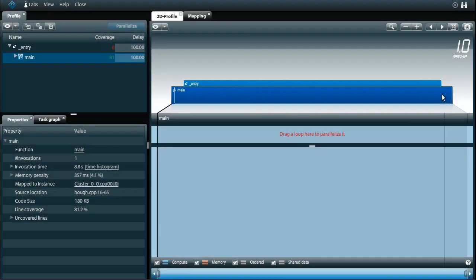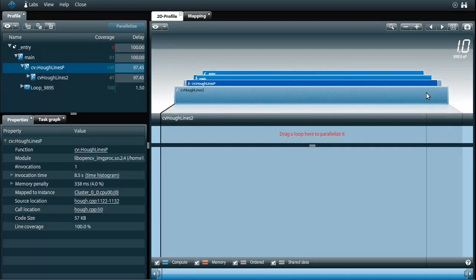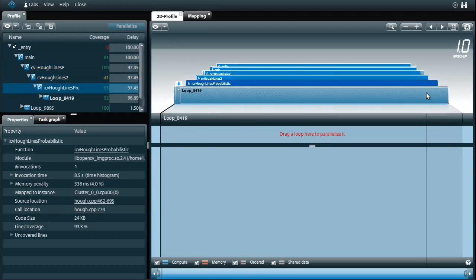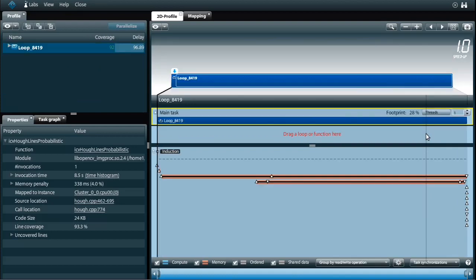This is Perian's representation of the Hough line detection algorithm. I can explore the important functions and loops by focusing on the big boxes in this interactive browser. I'm going to investigate this main loop which runs all the important functions and has lots of iterations.